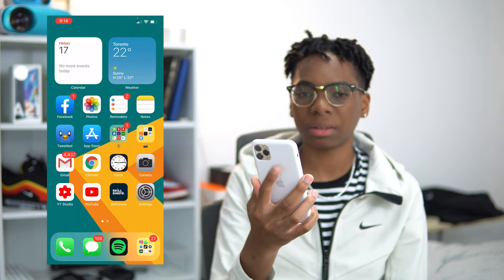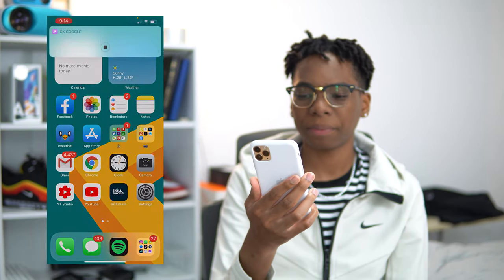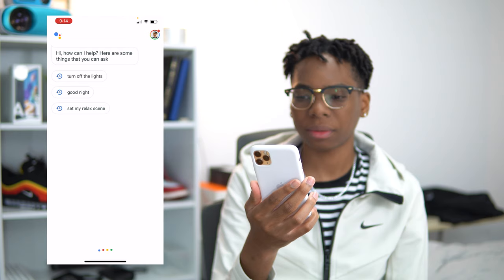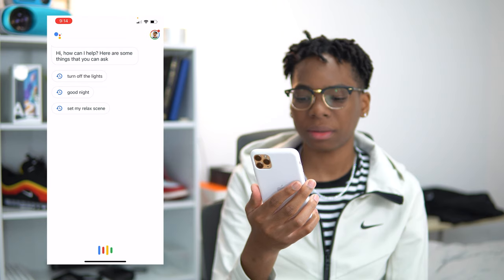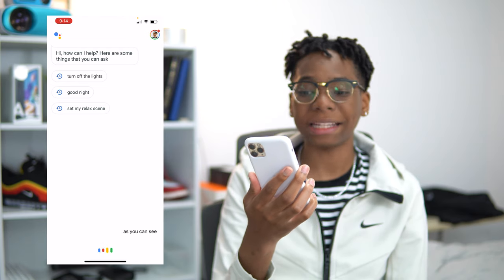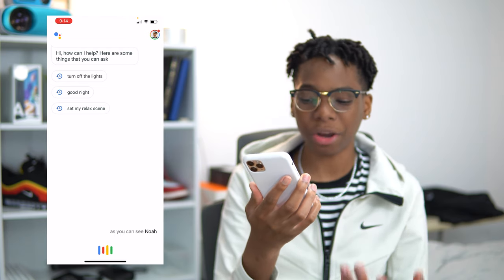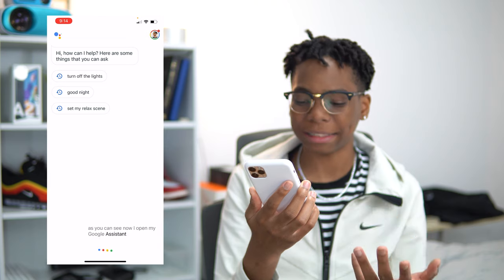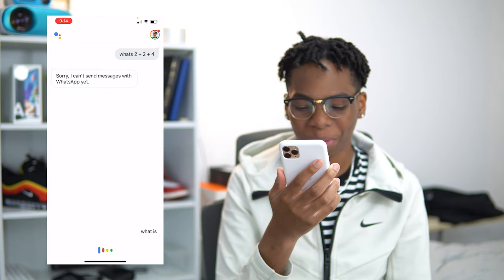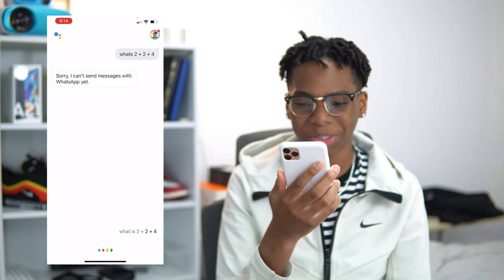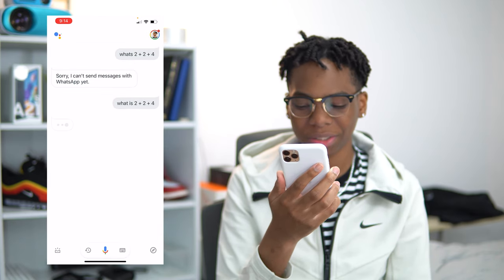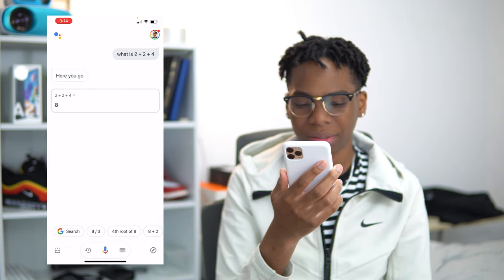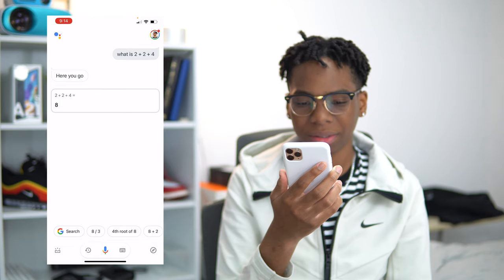I just double-tap the back of my phone and as you can see, now I open my Google Assistant. 'What is 2 plus 2 plus 4?' The answer is 8.